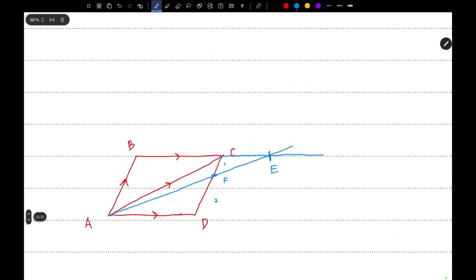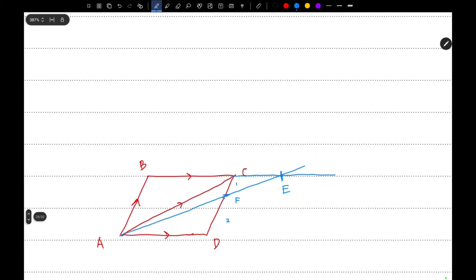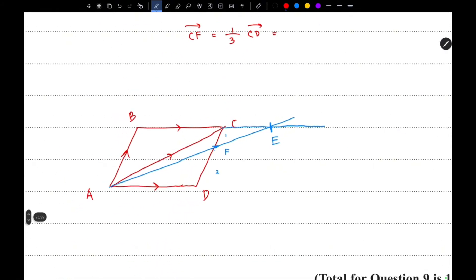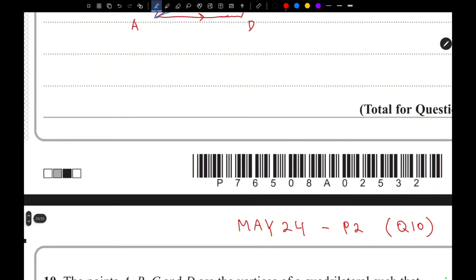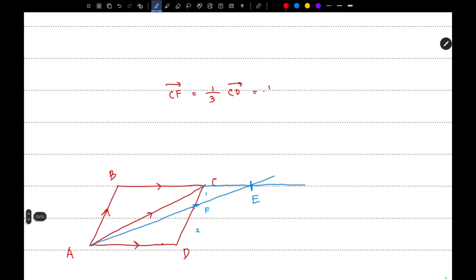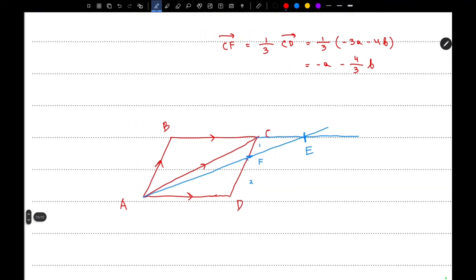Let's first find the vector CF. The vector CF equals one-third of the vector CD. Since ABCD is a parallelogram, CD equals BA. The vector AB is 3A plus 4B, so BA is negative 3A minus 4B. Therefore CF equals negative A minus four-thirds B.